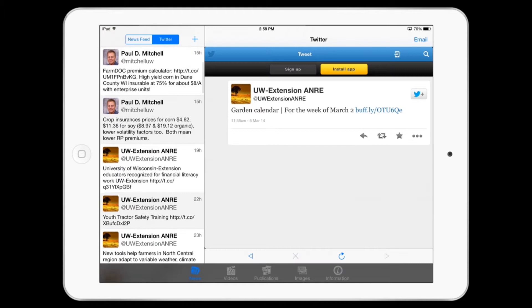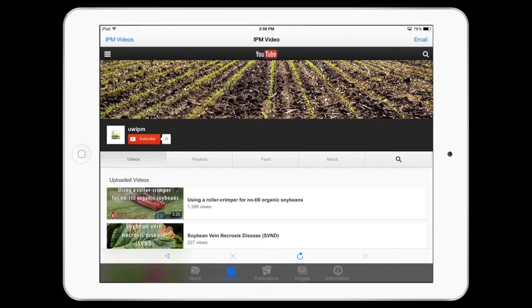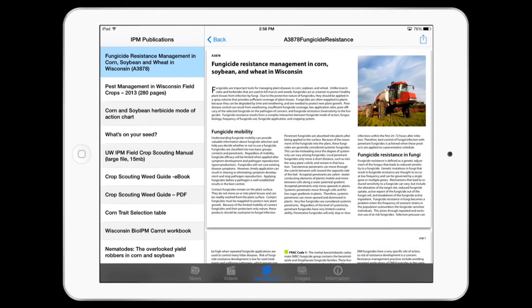This app brings you current news articles from IPM specialists using websites, blogs, and Twitter. You can also view IPM related videos on YouTube. And you can download University of Wisconsin IPM publications that can be saved on your mobile device if you wish to use them later.